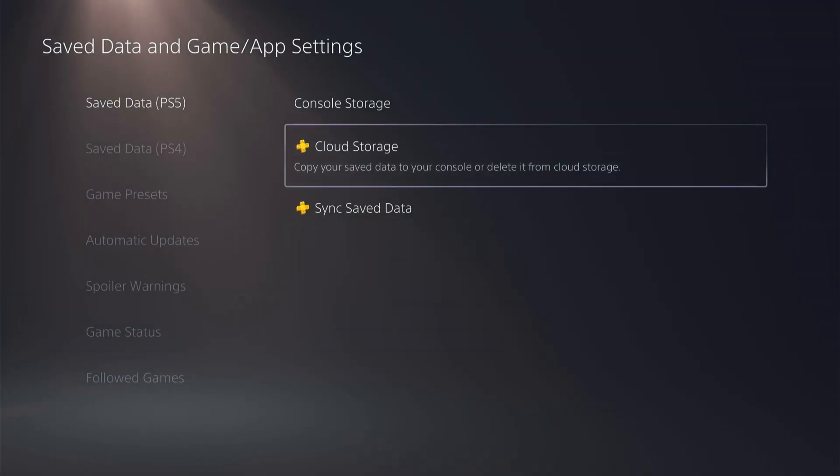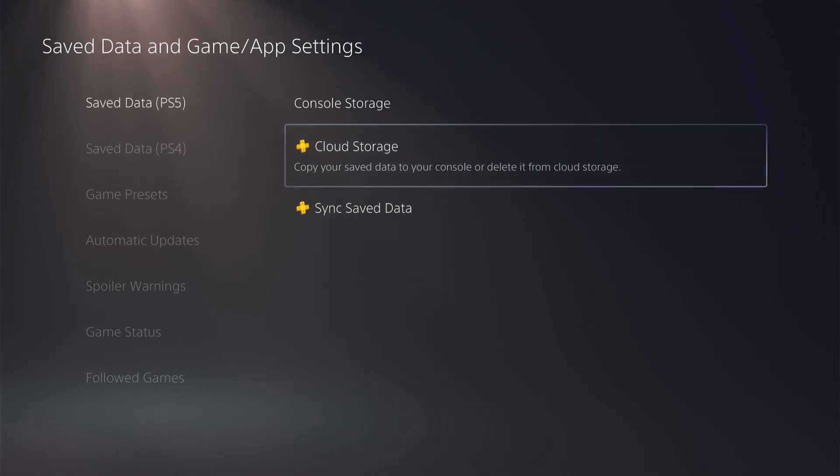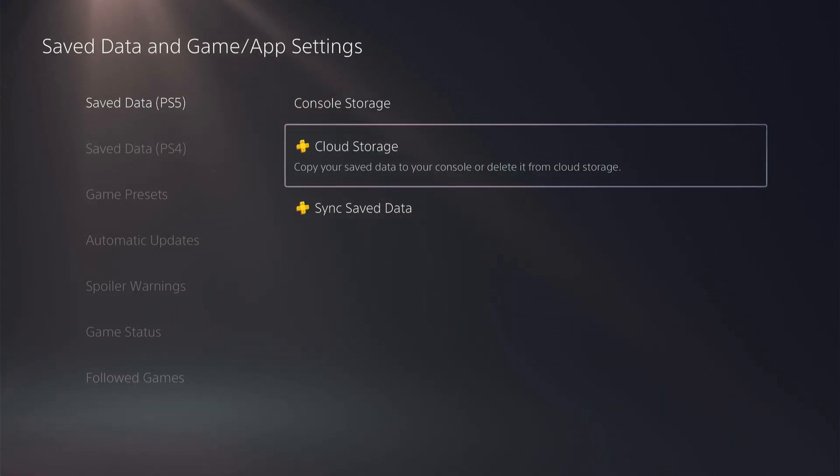So those are the first two options for backing up your saved game data. Now the third option is when you want to plug in a USB or an external hard drive to your PS5.